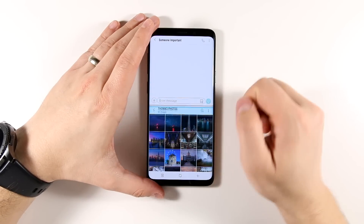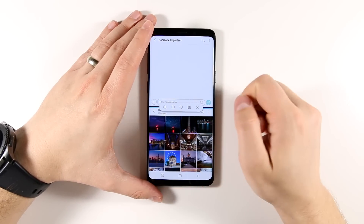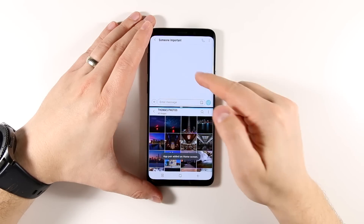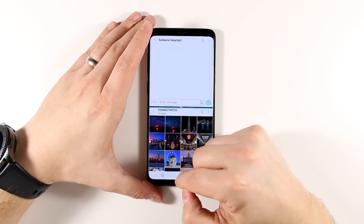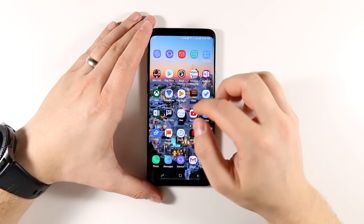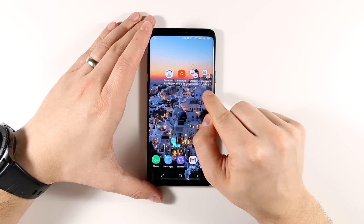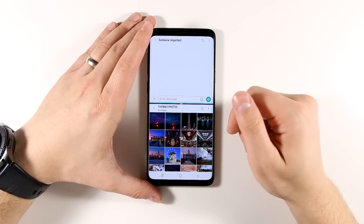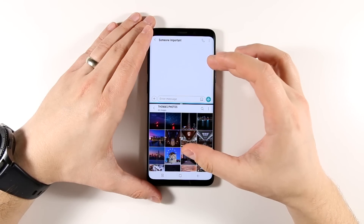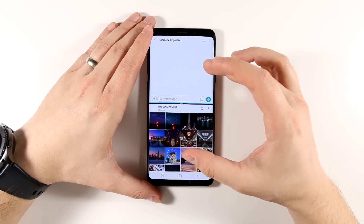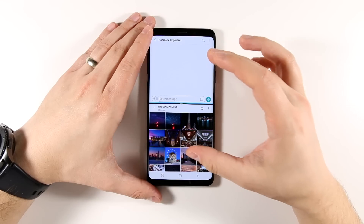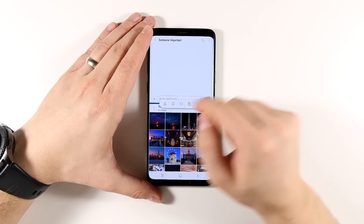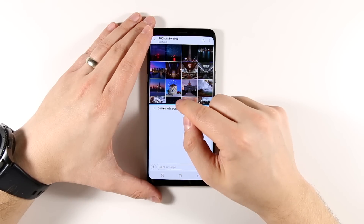Besides using this bar for resizing, you can also just tap the bar to get a few options. If you tap this little plus icon with a house-looking thing around it, it's going to create an app pair based on these two applications. So if I were to close these applications and go to my home screen, you'd see that there's now a Messages and Gallery app pair. If I tap that, then it's going to open the Messages application and the Gallery application in one shot. It is dependent on which app is on the top and which one's on the bottom for that app pair. To change that, tap the center bar again and tap this little swap icon, and it'll switch the windows.